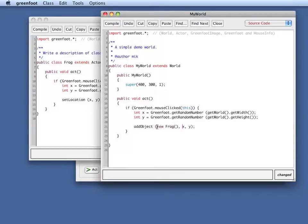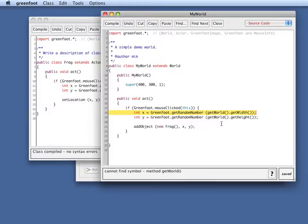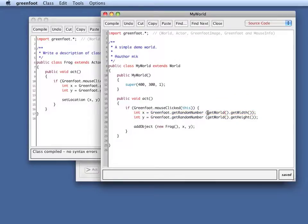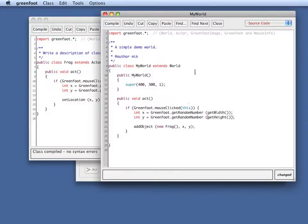then I do an add object, new frog. So I add an object. And now because we are in the world, this will not compile, because I still have my get world in there. But we are now in the world itself. So we don't need to use the get world method call here. We just need to use just a get width and get height because we are local in the world here. So if we compile this now,